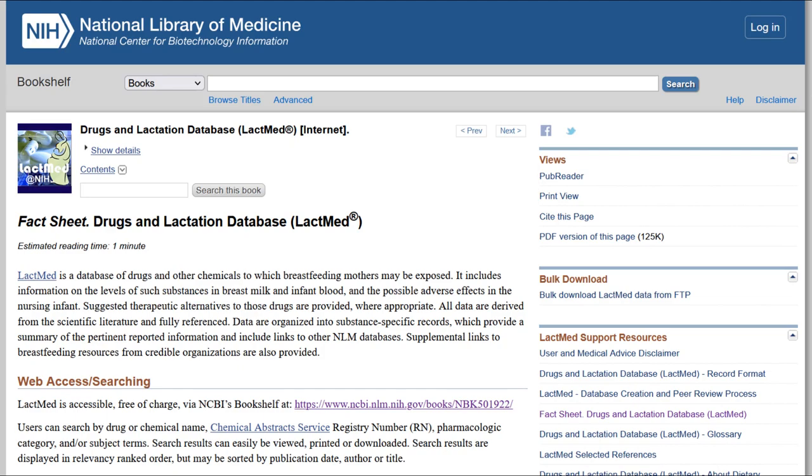LactMed contains information on drugs and other chemicals, including foods and supplements, to which breastfeeding mothers may be exposed. It includes information on the levels of such substances in breast milk and infant blood and the possible adverse effects in the nursing infant.